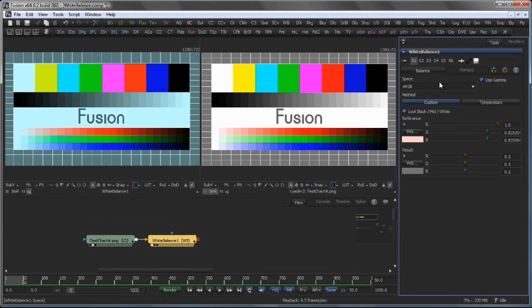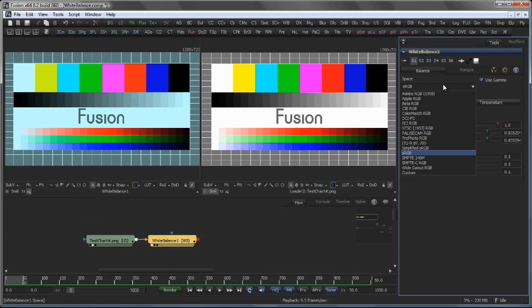You can also decide in which color space the white balance tool should work. In this case, it's sRGB, but you can also pick from a variety of other color spaces.